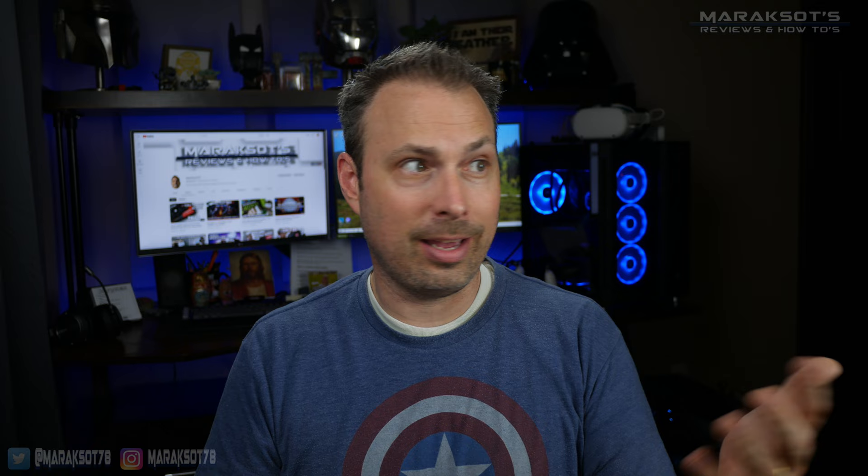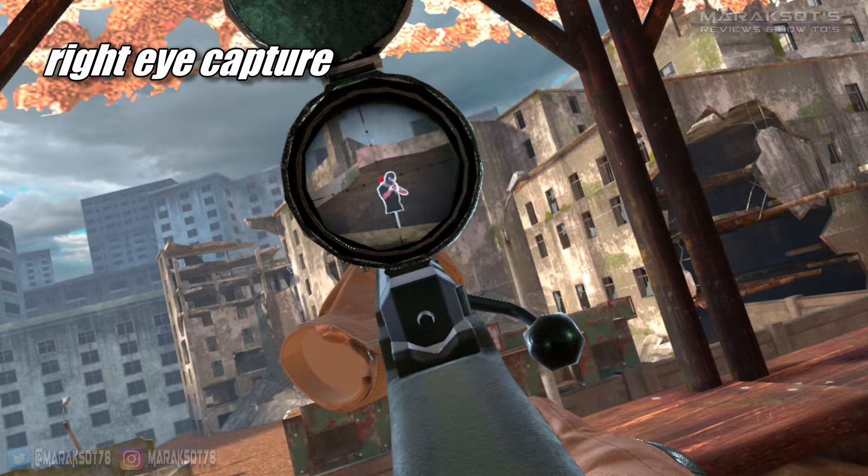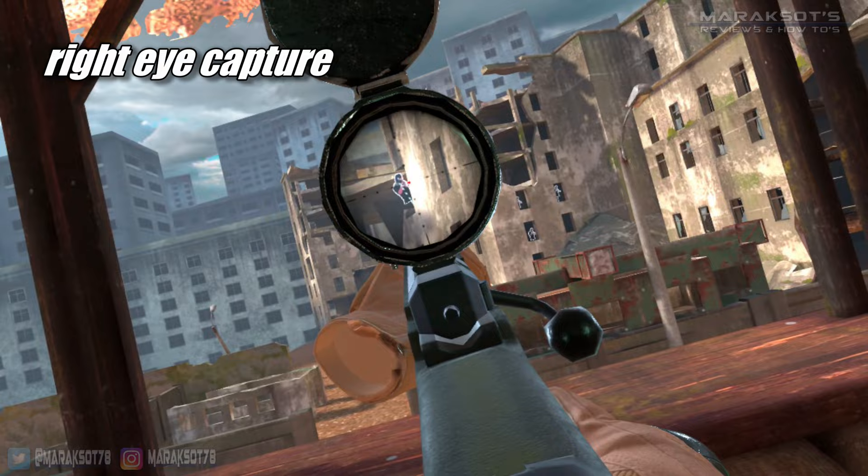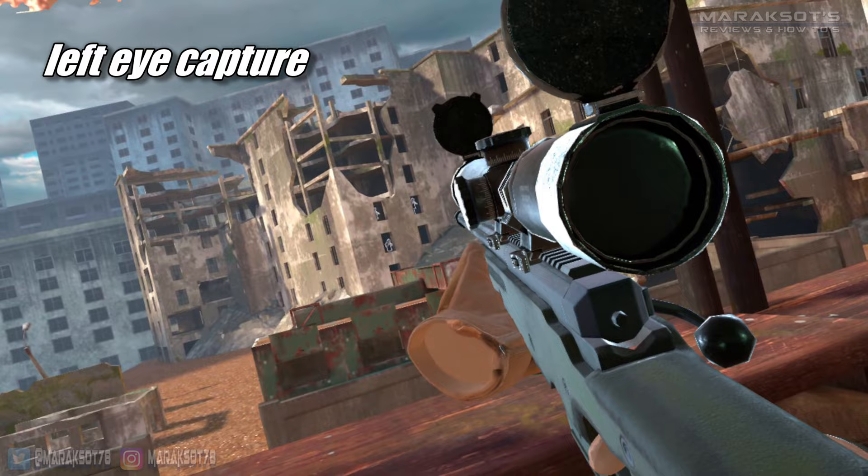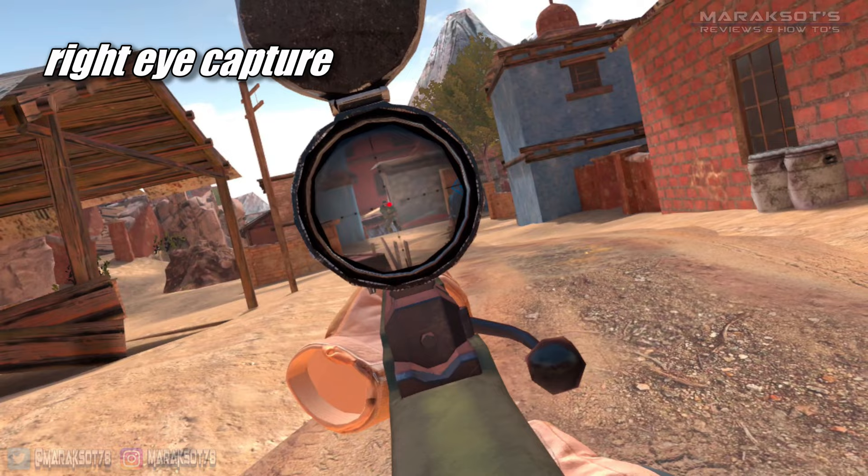Where this typically makes a difference is when looking through the scope of a sniper rifle or something like that. If you sight through a scope using your right eye and you have left eye selected in the capture settings here, when you're looking through your scope, this is what your recording is going to look like. If you're wanting your capture to show the crosshairs lined up on the target and stuff like that, then you'll want to select right eye in this setting.